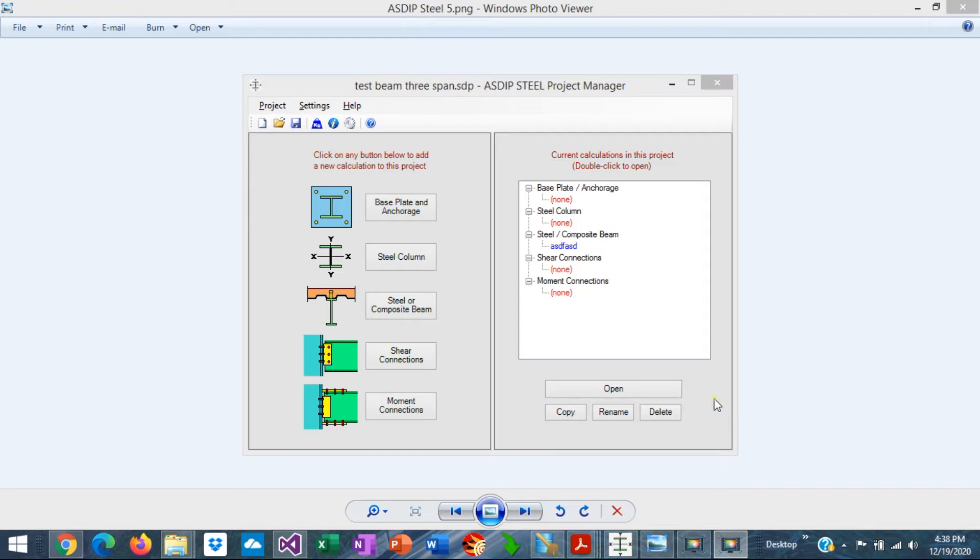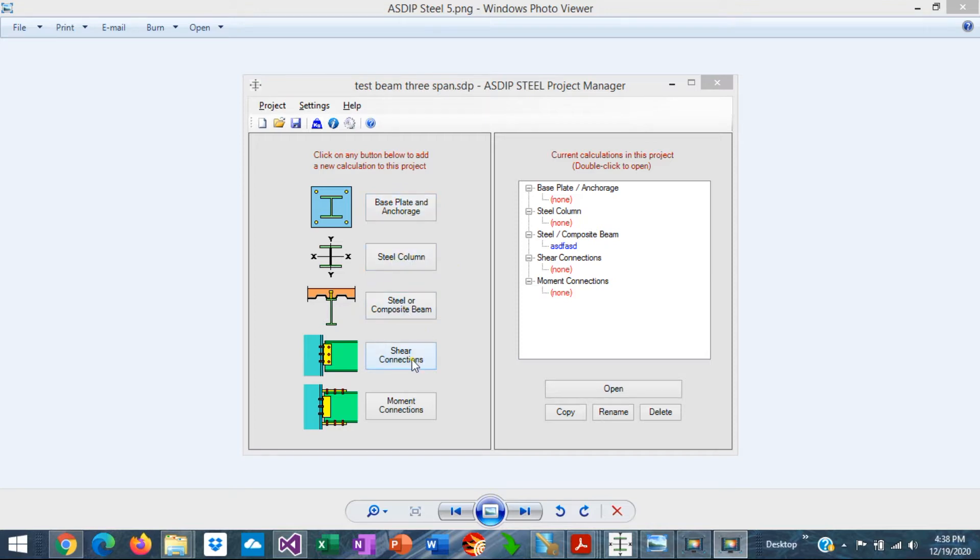When you open ASDIP Steel you see the project manager. Here you can see the modules included in the package: base plate and anchorage design, steel columns, steel and composite beams, shear connections and moment connections.